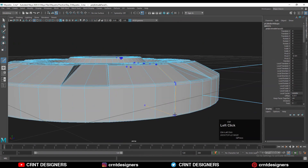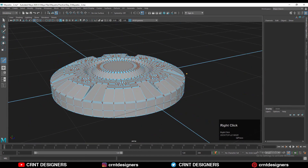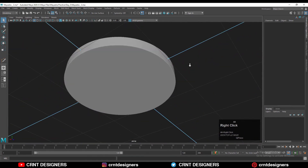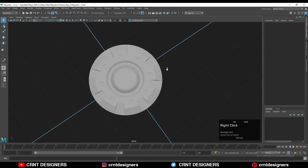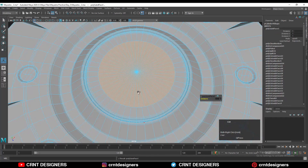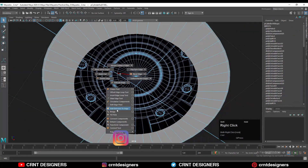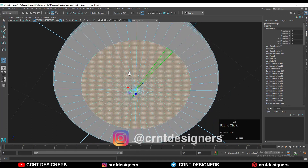So in this way we can create this kind of decent looking hard surface model. That's it for today — thanks for watching! If you like this tutorial, please hit that like button and subscribe to the channel. Bye bye till the next video, take care.